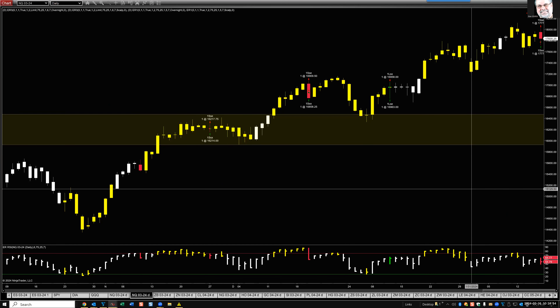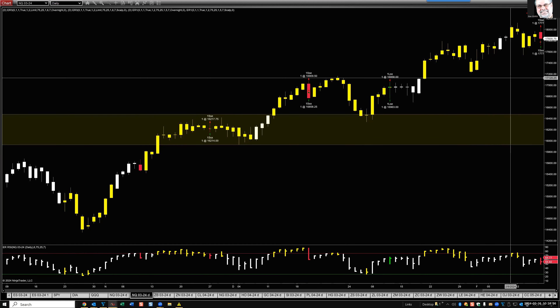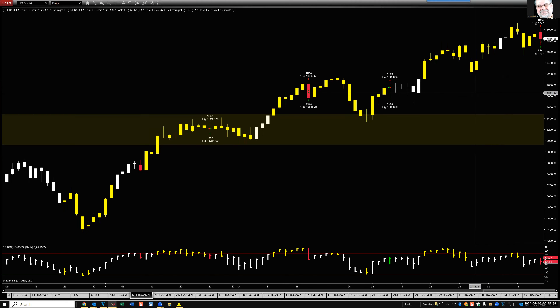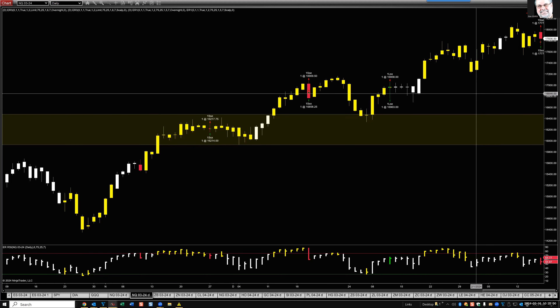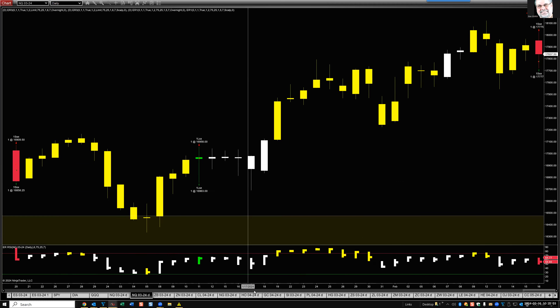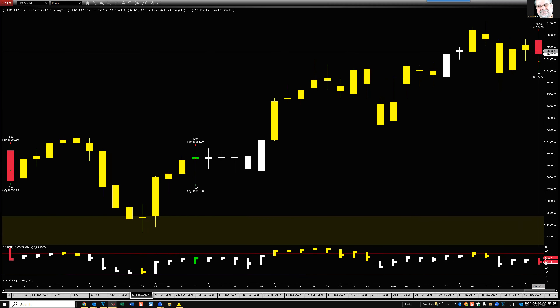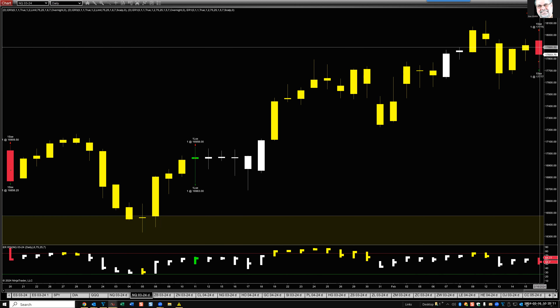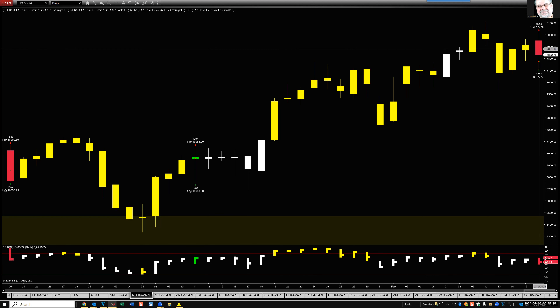NASDAQ March futures contract — ER signal, ER red, bearish engulfing. Daily data on the NASDAQ March futures contract. We have the fill, we have futures, we have the trade, we have the signal — everything's working fine. On our way down, if the market continues to close below the previous day's close.